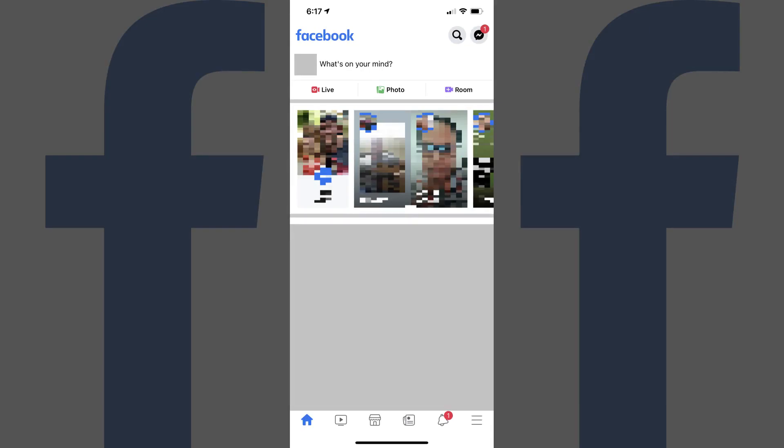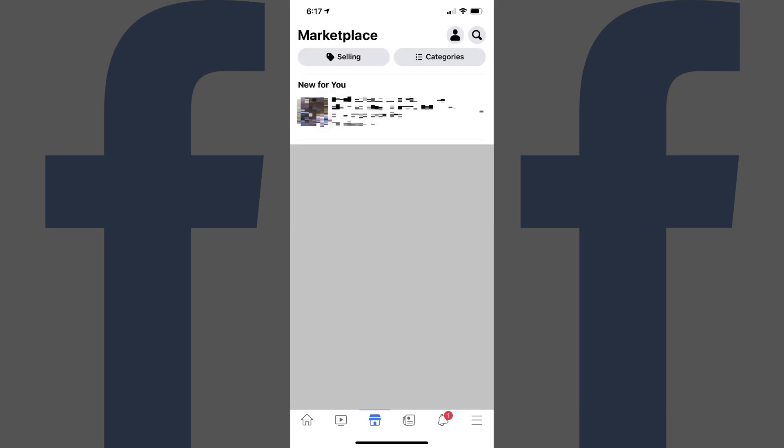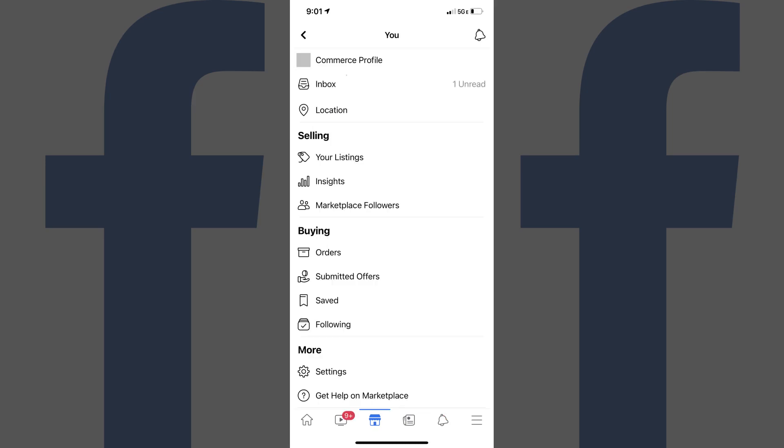Step 1. Launch the Facebook app on your iPhone, iPad, or Android device, and then tap the Marketplace icon along the bottom of the screen. The Marketplace screen is shown. Step 2. Tap the profile icon at the top of the screen. The You screen is displayed.